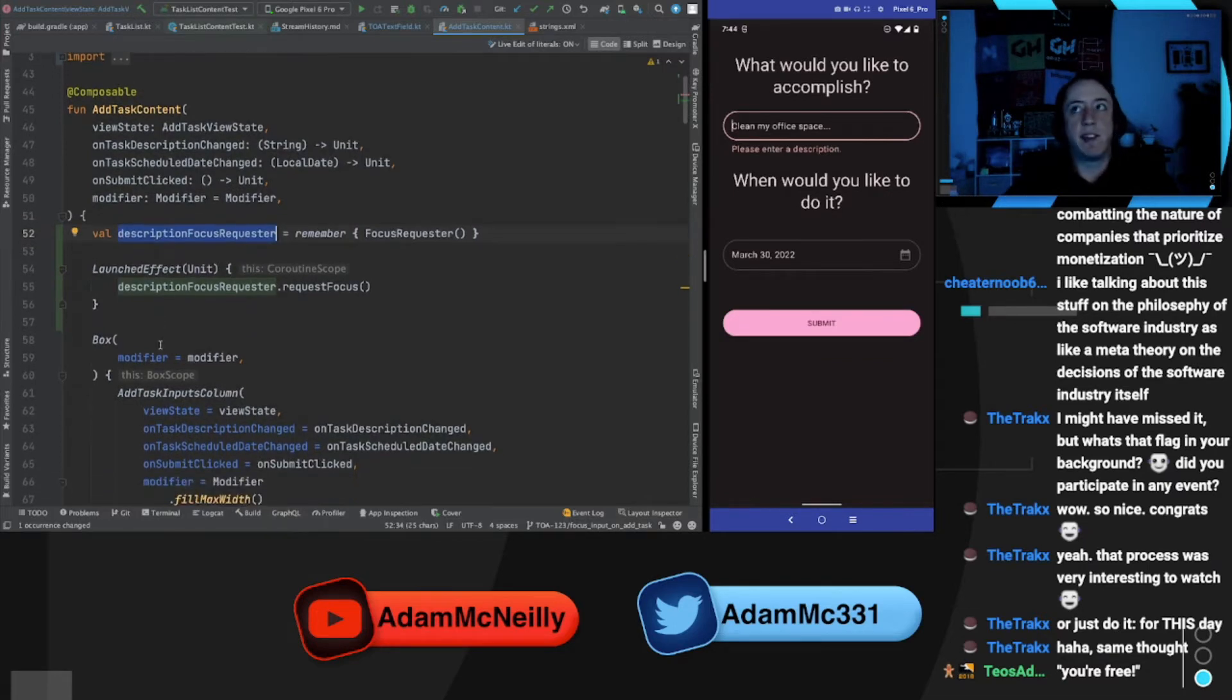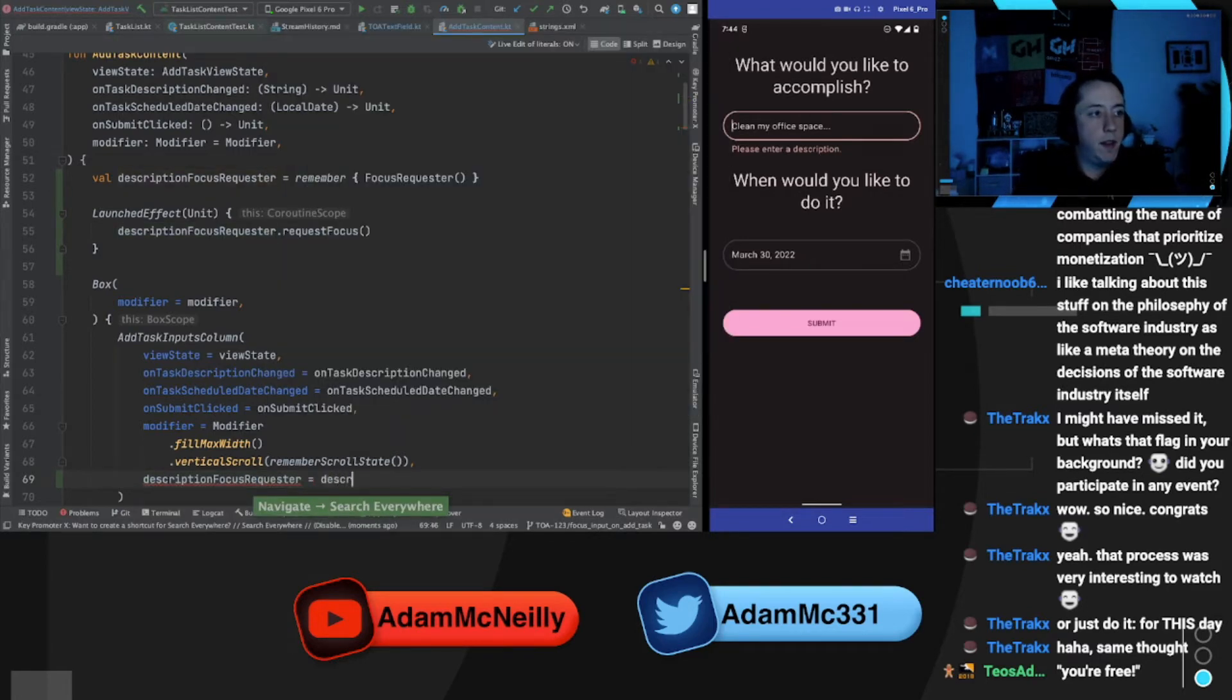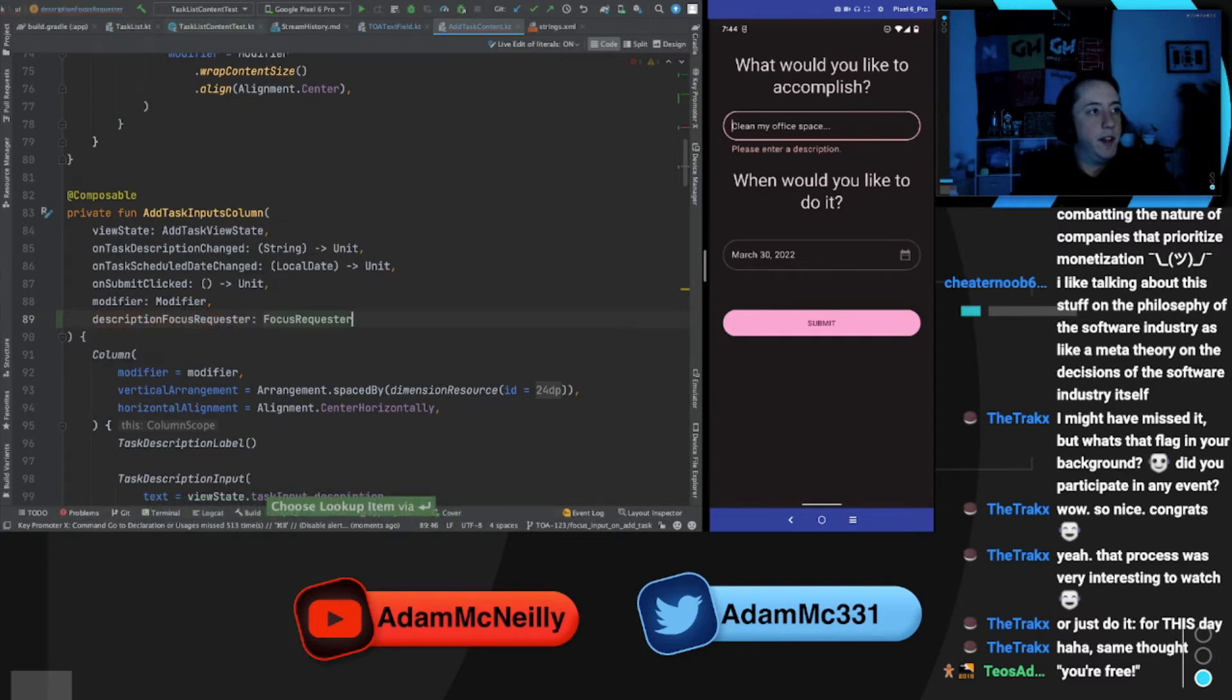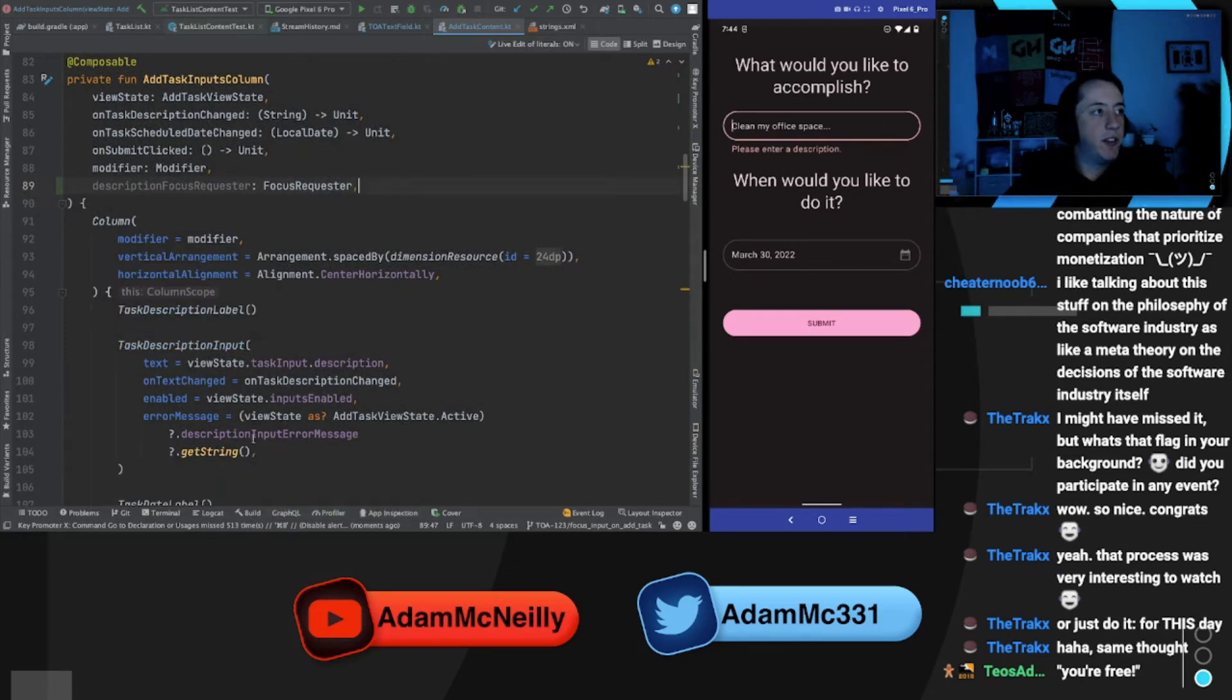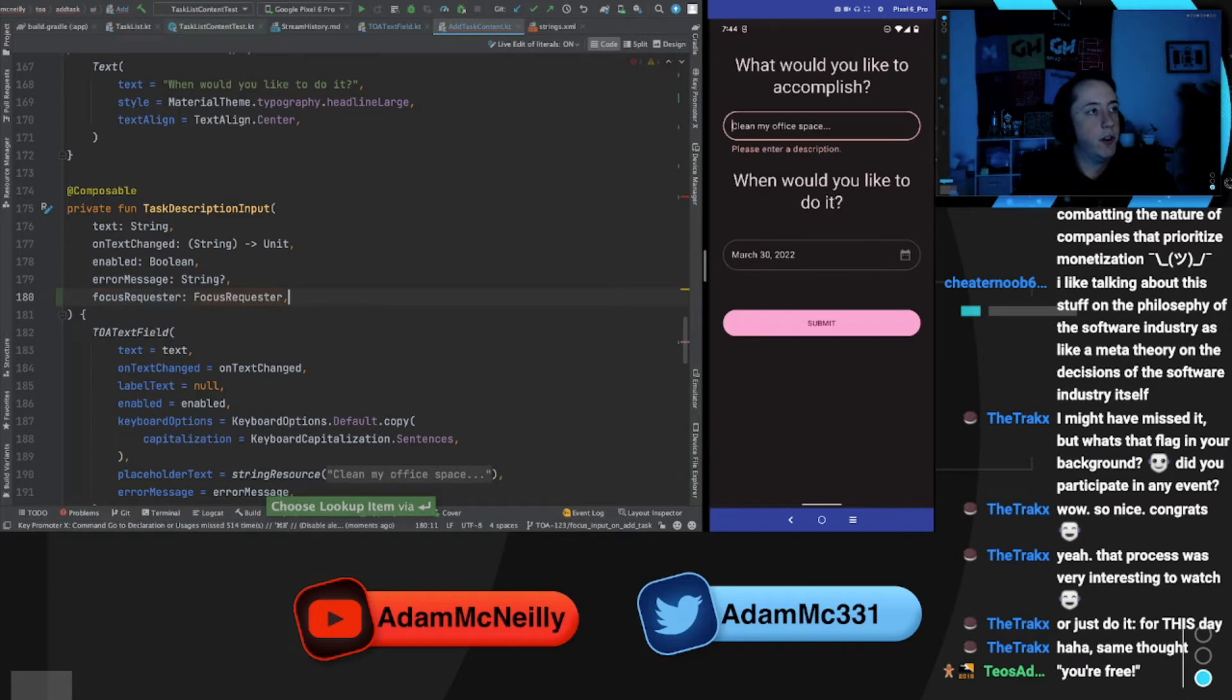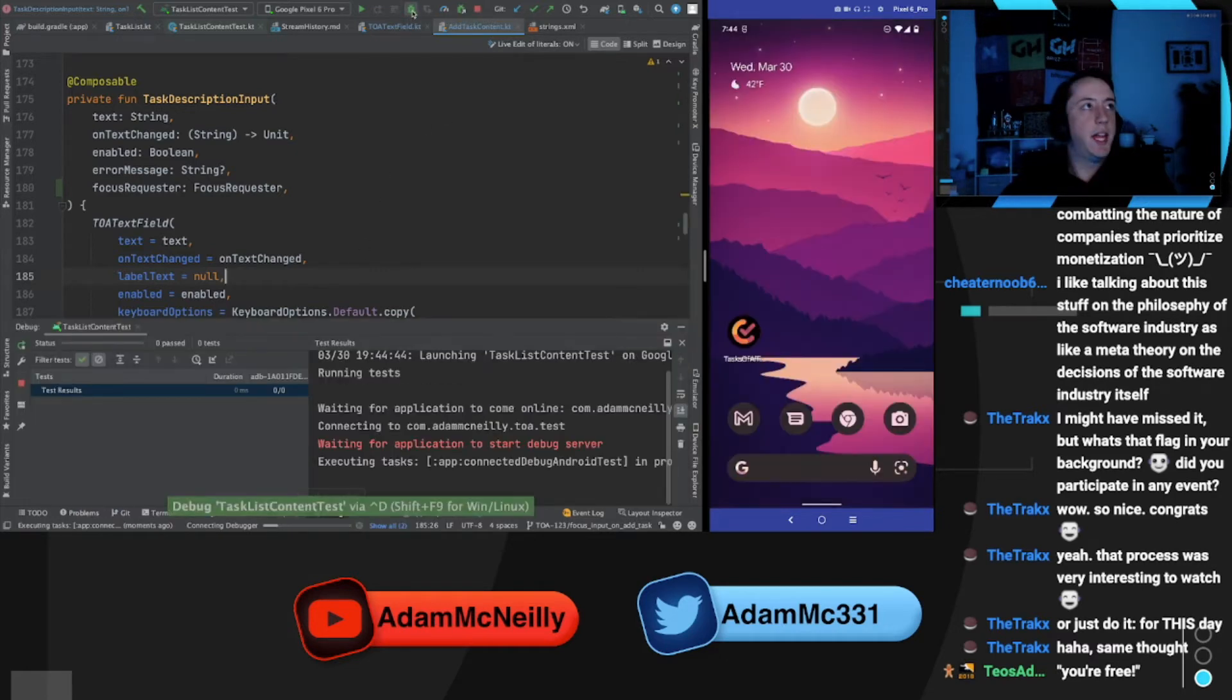So now that we have this, we need to pass that down into our composable to the actual text field. So it's going to go into our inputs column. So here, this should now consume a description focus requester. And that should go into our task description input. So focus requester being description focus requester. And let's update this. So this consumes a focus requester and we pass that into our text field. So there's a lot of steps of a lot of layers there, but I think that's it.